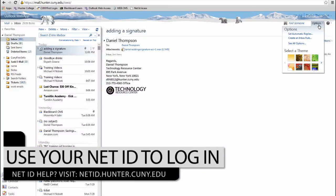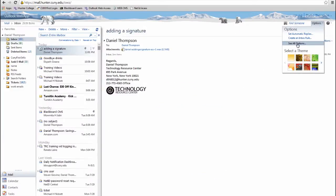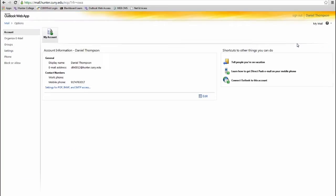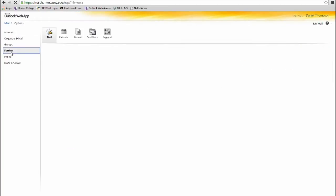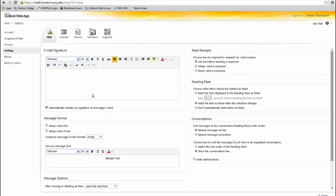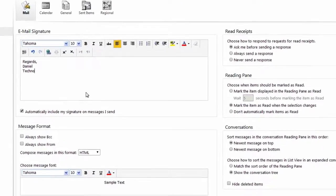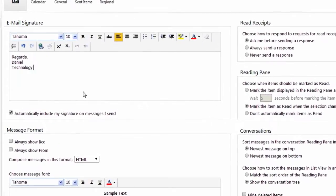At the top right, click on Options and then See All Options. From the left-hand menu, click on Settings. Inside the Mail tab is where you will add your signature.